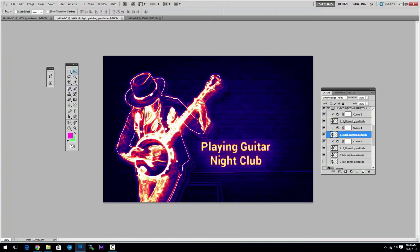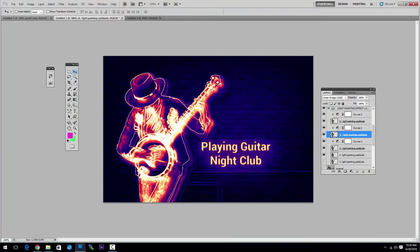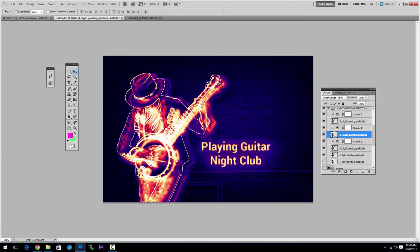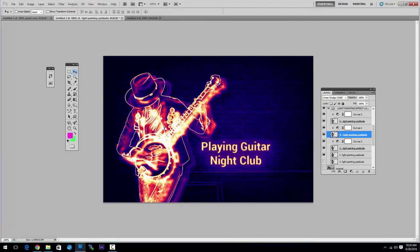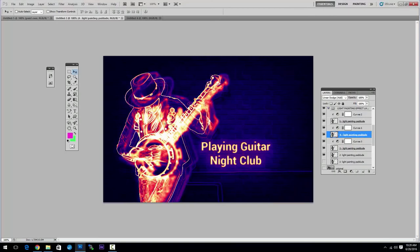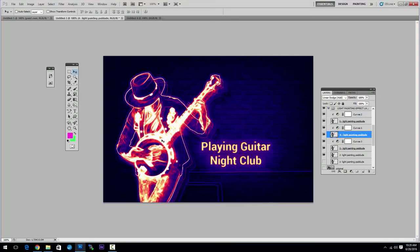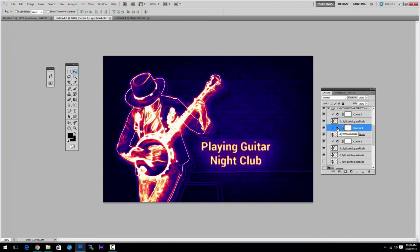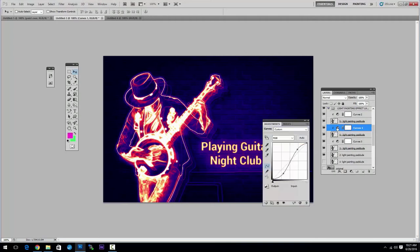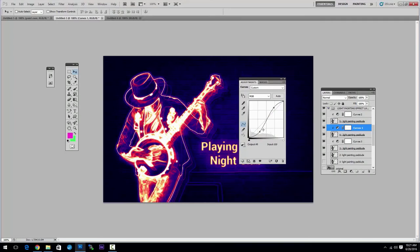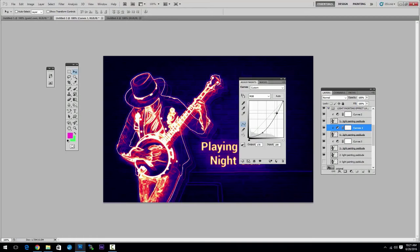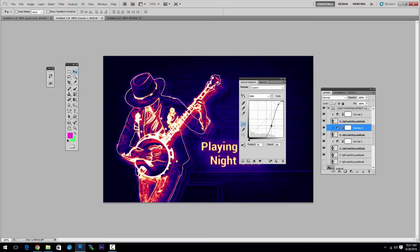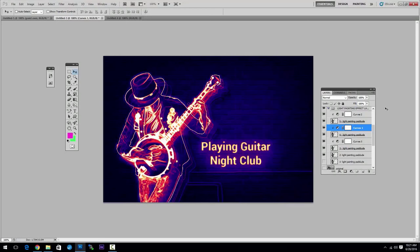For example, we can move the layer like this. We can add another effect. We can lower or increase the intensity of the light simply by double-clicking on the curves adjustment and moving the anchor points like this. Depends on what effect you want to achieve.